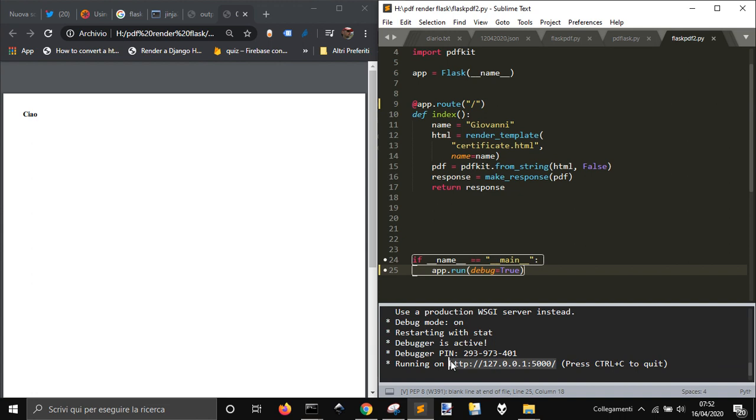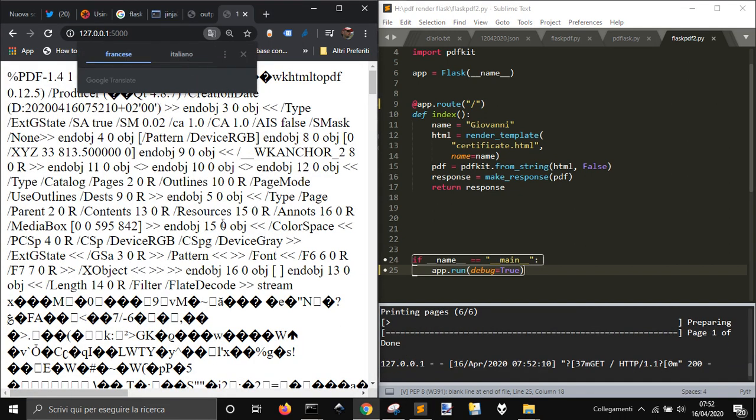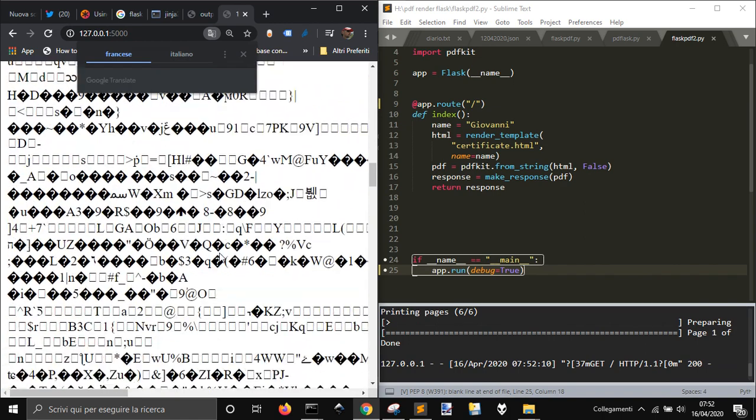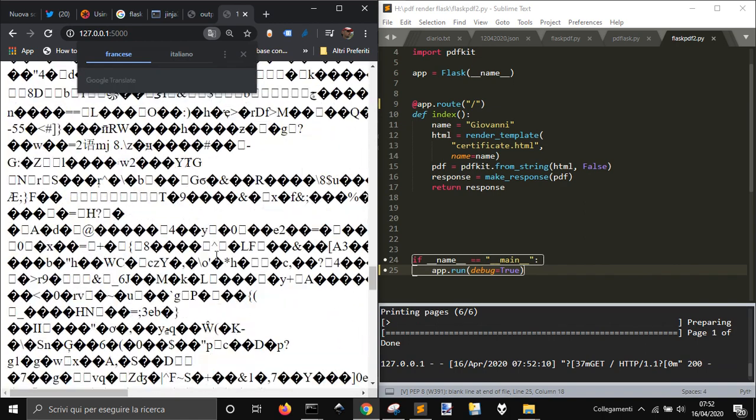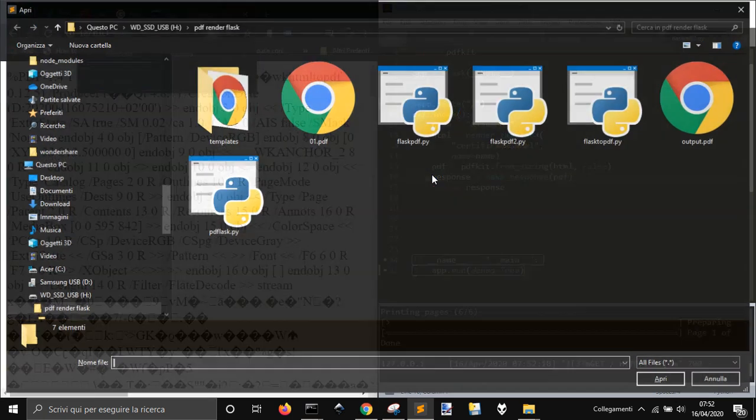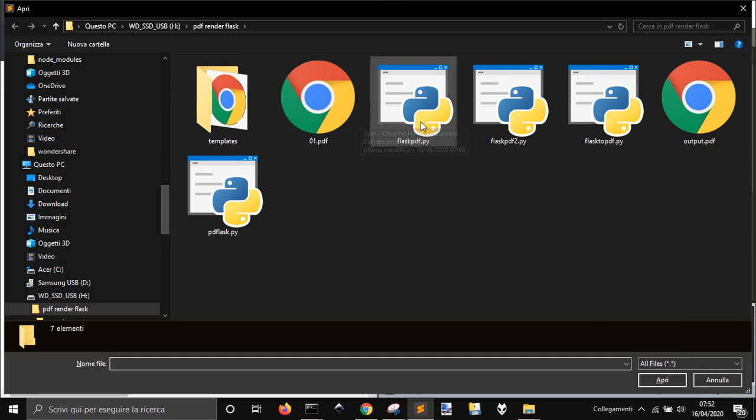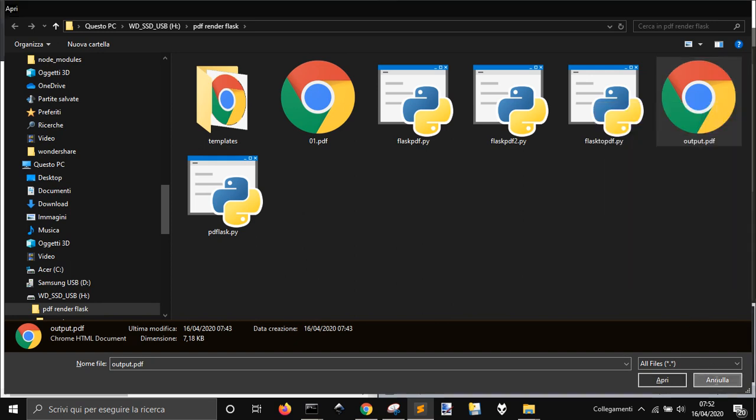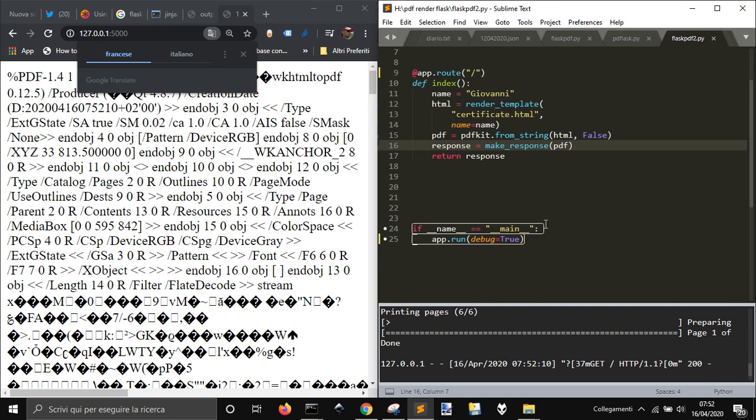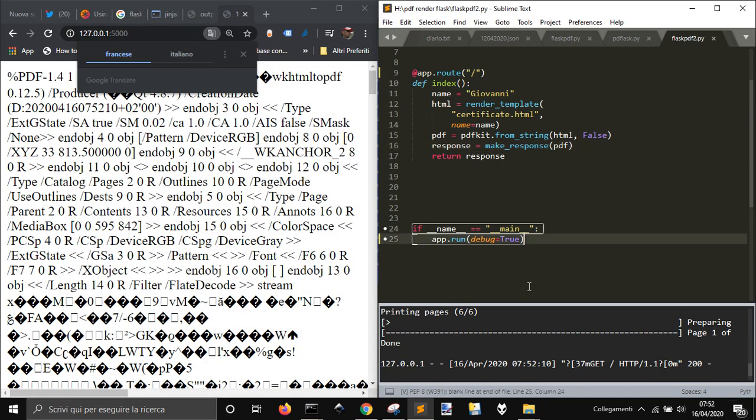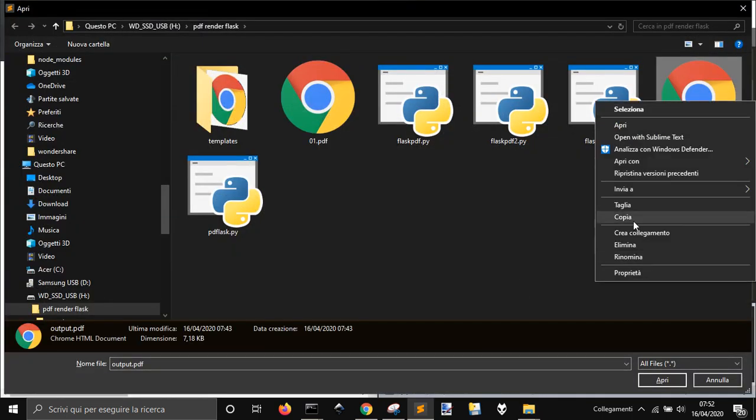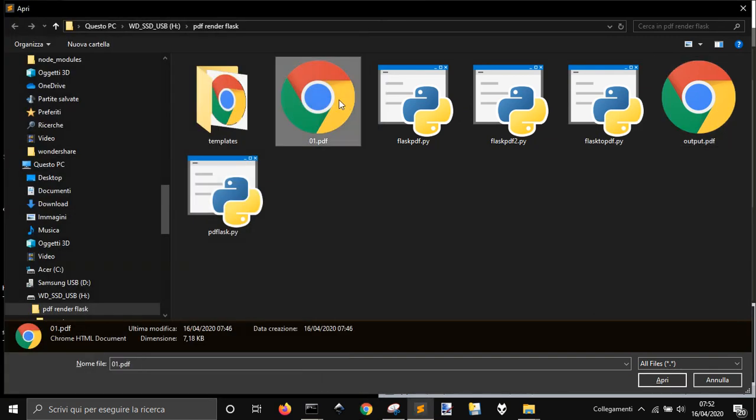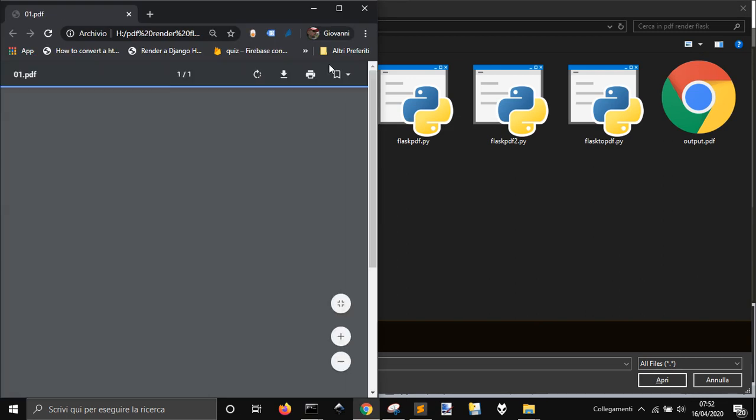Now we copy this address here and we should have our pdf. Let's open it here and this is called.